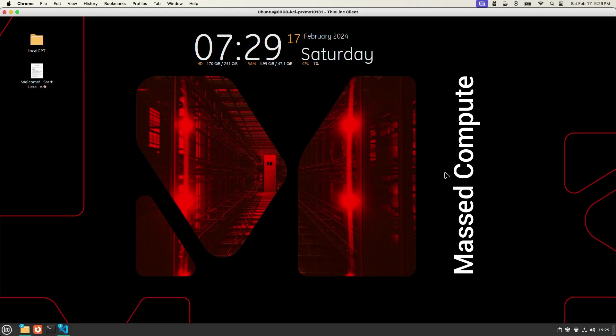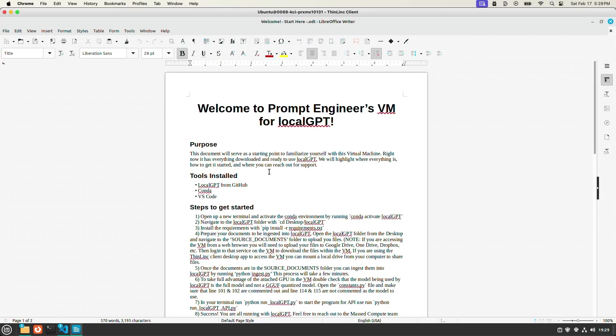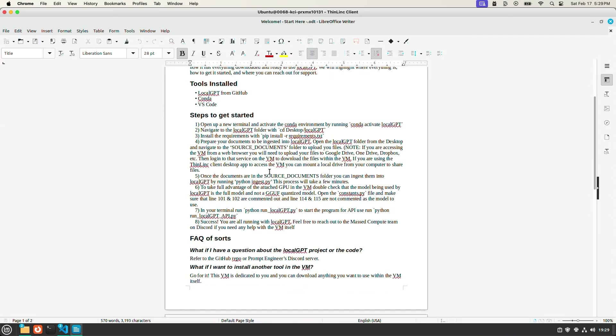If you are using this virtual machine, this is the interface you will see when you log in for the first time. So there is a folder called LocalGPT. This is a cloned version of the repo. And there is also a welcome document which will walk you through a step-by-step process of how to use this virtual machine.